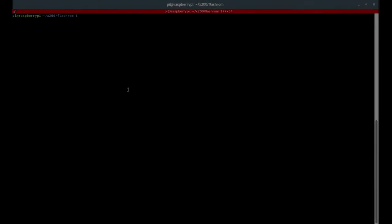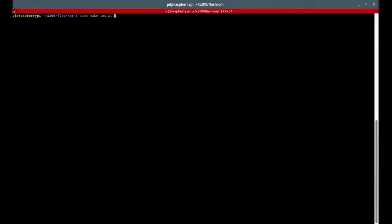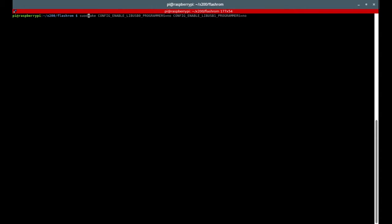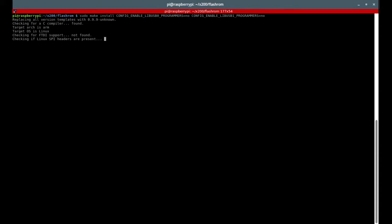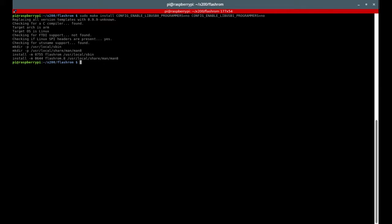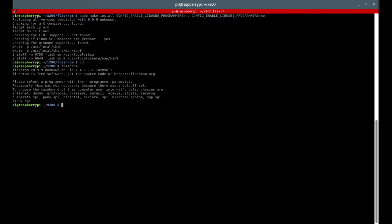Now the compilation is done, you can install it. Just go to make again, modify it, and install it. Great. Now cd dot Flashrom. It is installed. You can remove the directory. There we go.